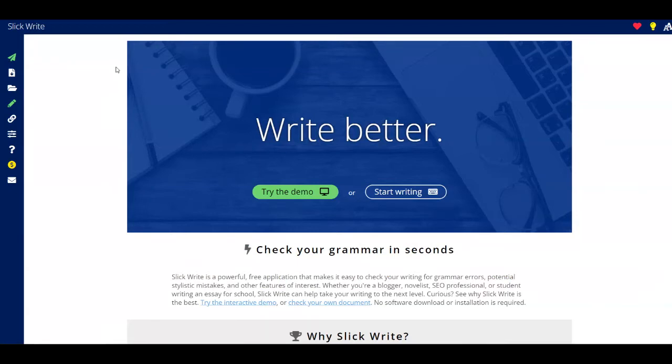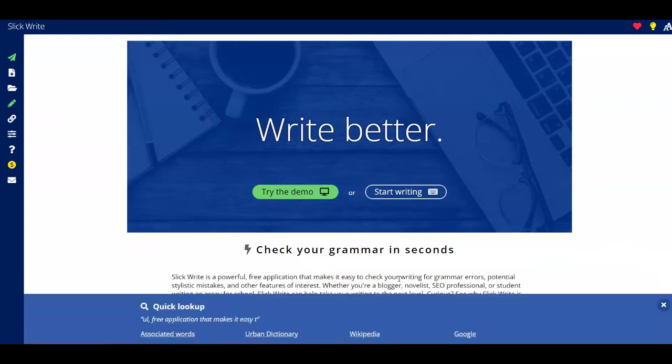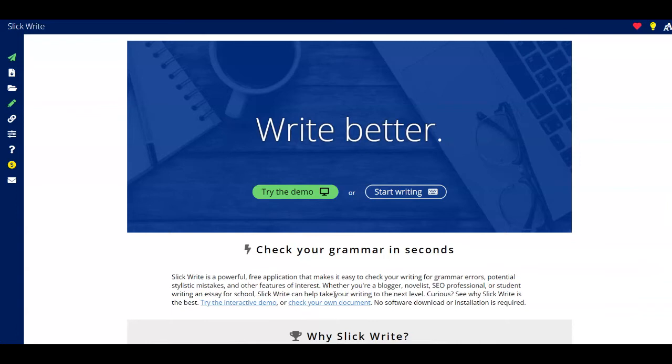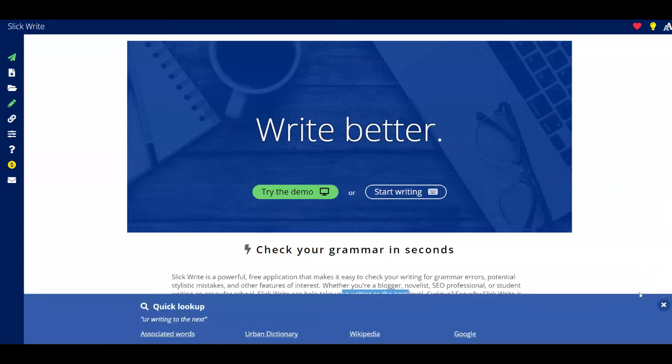As you can see, you can check your grammar in seconds because this is a powerful free application that makes it easy for you to check your writing for grammar errors, potential stylistic mistakes, and also some other features of interest. So you can be a blogger, you can be a novelist, you can be an SEO professional, a student that is going to write an essay for school. This platform is going to help take your writing to the next level.